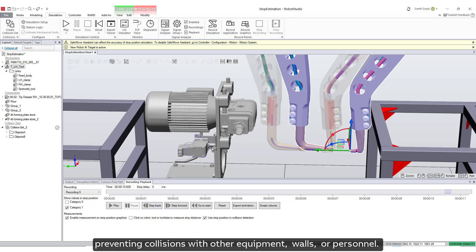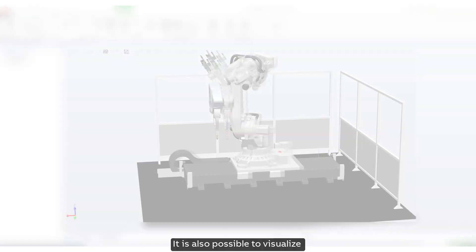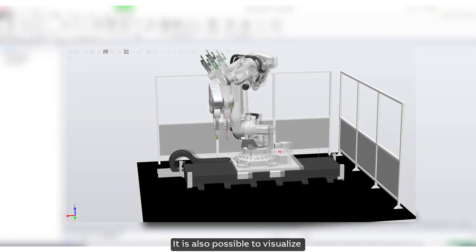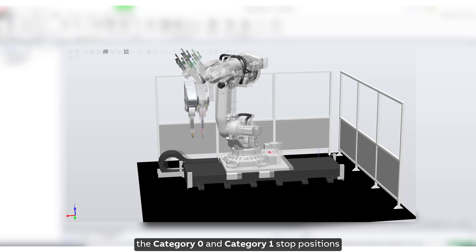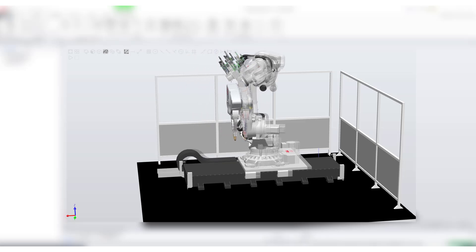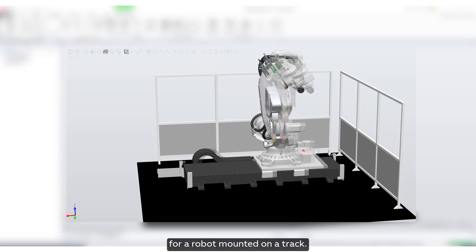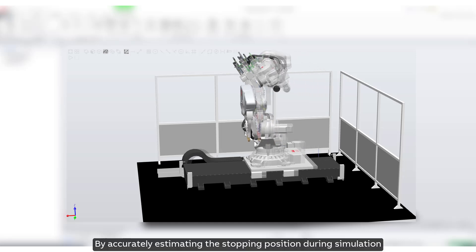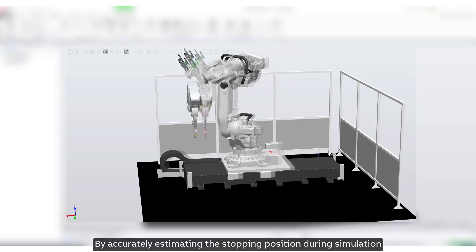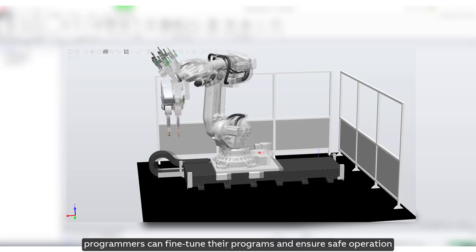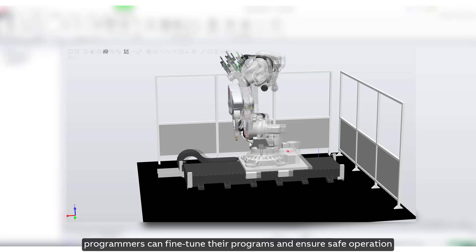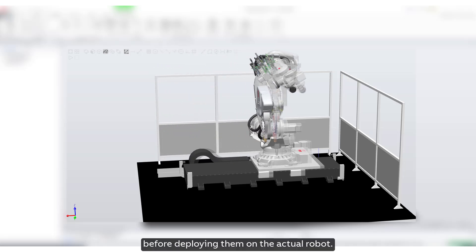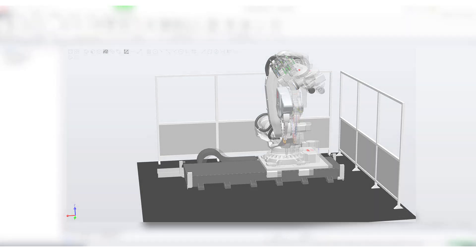It is also possible to visualize the category zero and category one stop positions for a robot mounted on a track. By accurately estimating the stopping position during simulation, programmers can fine-tune their programs and ensure safe operation before deploying them on the actual robot.